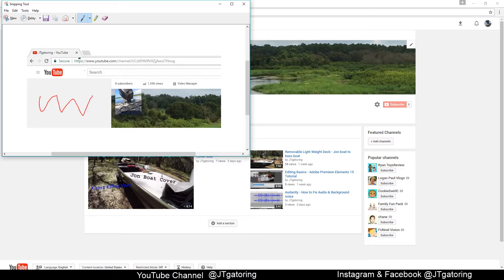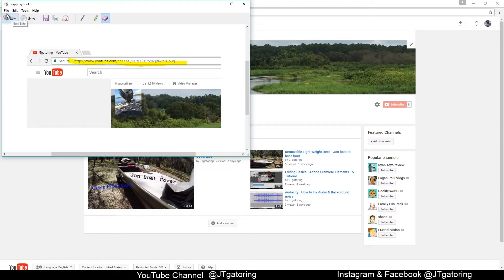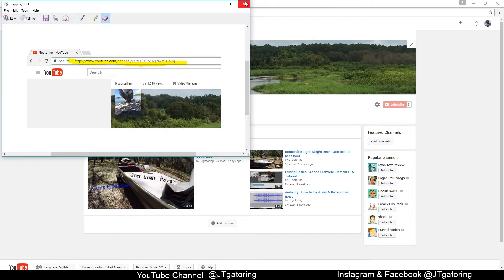Now you can write on it, you can highlight things, you can erase what you did, and then you can just save it as a JPEG or anything like that. And this comes on your computer—it's free. It should be on your Windows computer.